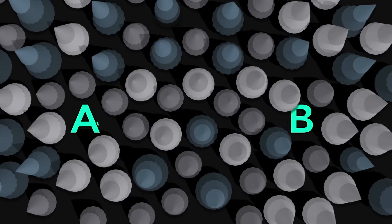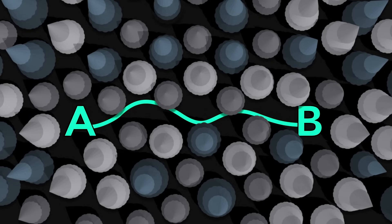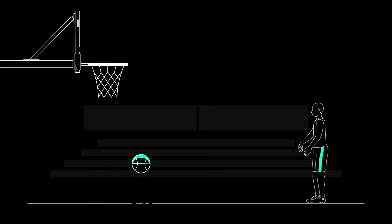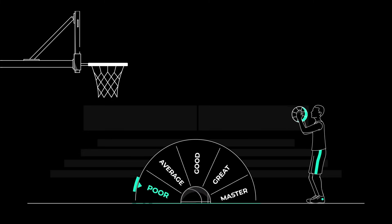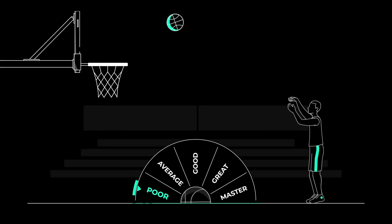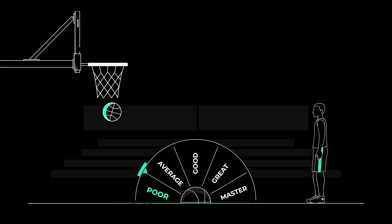As you learn the mechanics of shooting a free throw, you create a trail through the forest. Now you can shoot the free throw because you've created that pathway in your brain, but you probably don't make many shots because it's so new. The pathway isn't very clear yet.